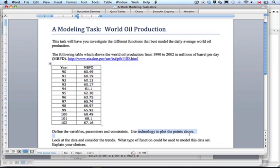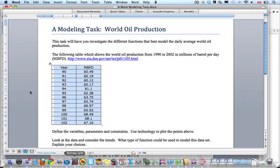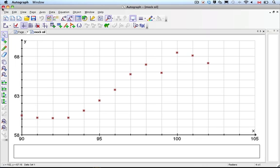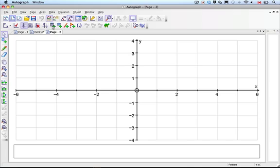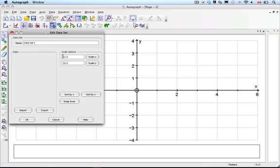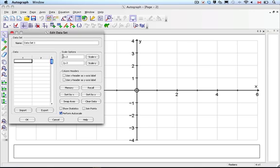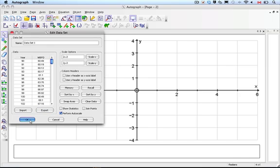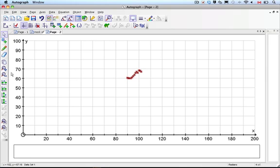It says to use technology to plot the data points. There are lots of programs available. I prefer a program called Autograph. I've already got a graph, but I'll make a new page so you can see the process. I go to the key here and add a set of data, and I can just paste it in. It does my labels and everything — it knows what to do. I graph it and it makes a nice window. Let's change our constraints there.